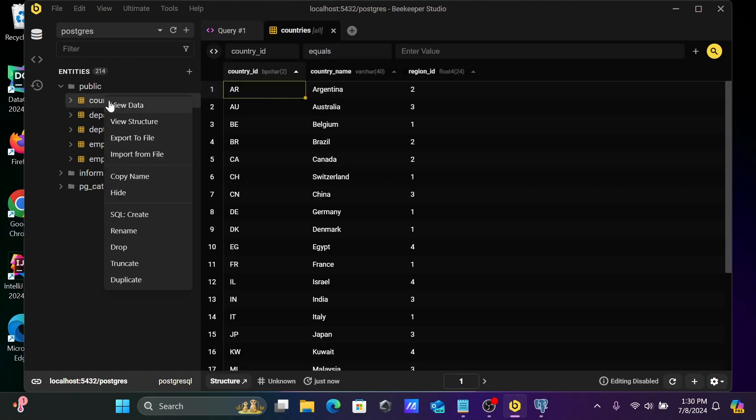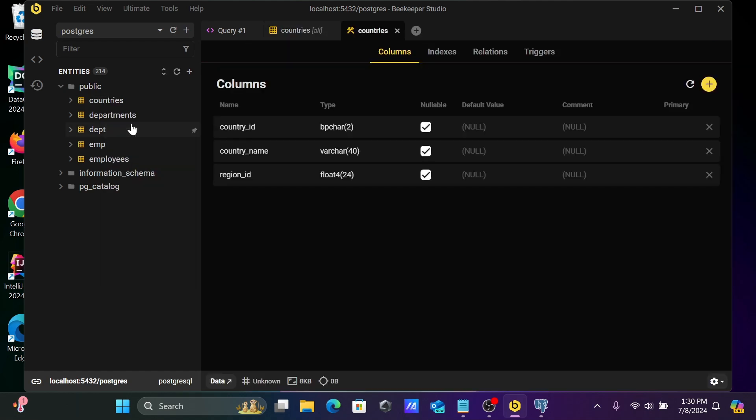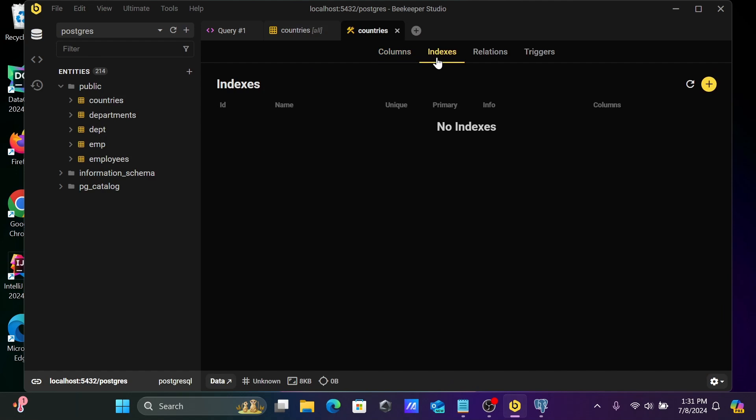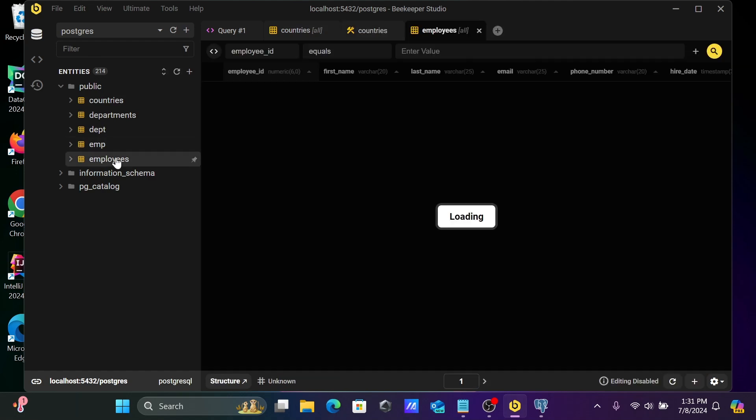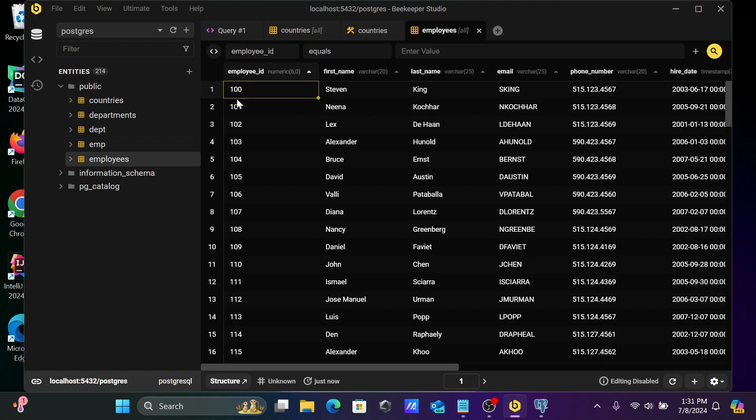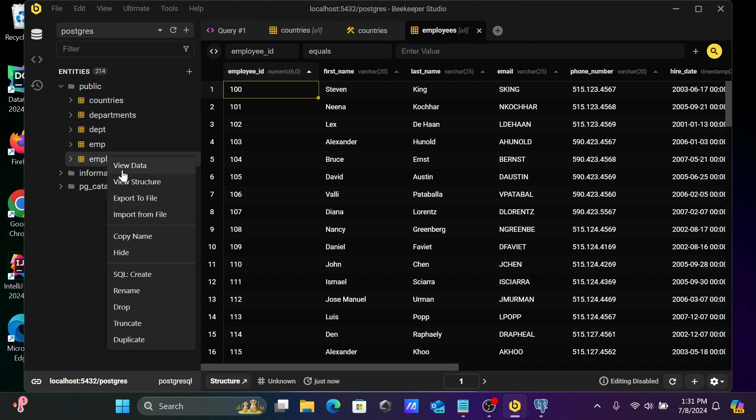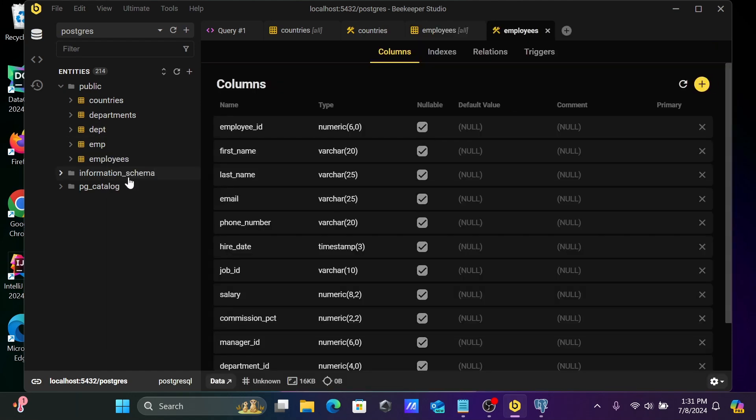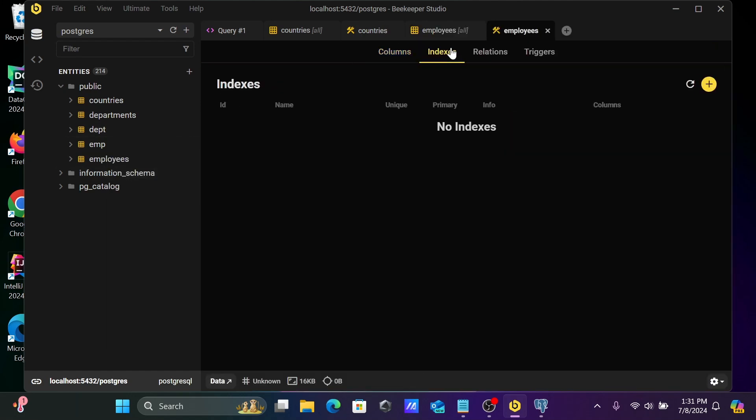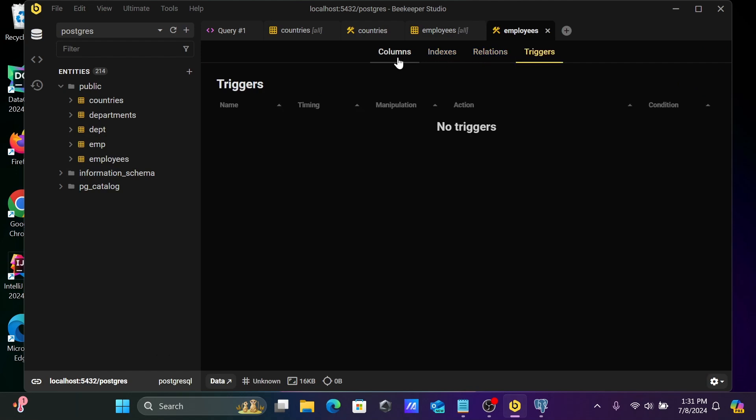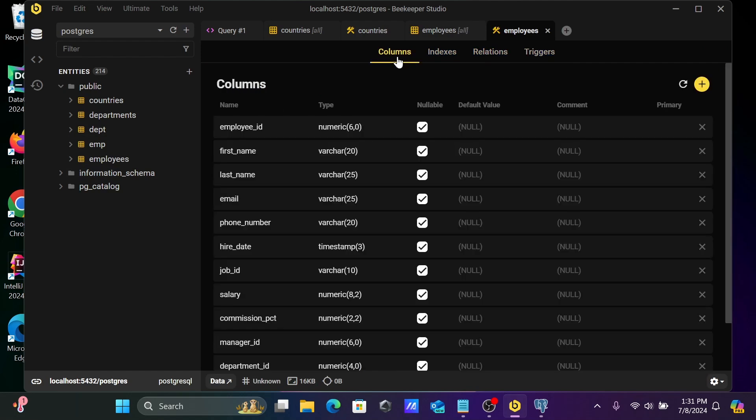And when I right click, you can see the structure of this countries table. These columns and no indexes are there. Let's select employees. This is employees. Now let's view the structure. So there are also no indexes there.